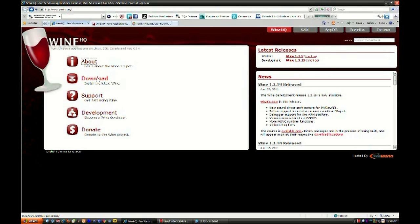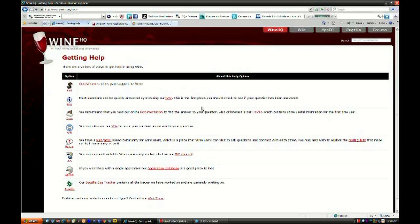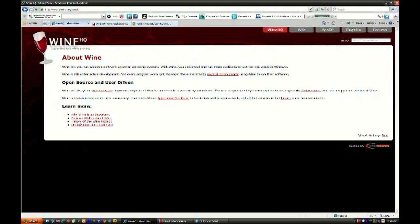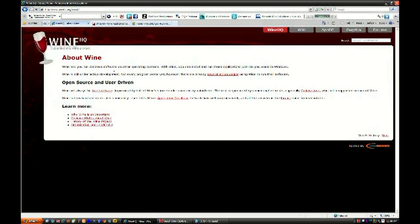You can go around and see the download and support and whatever. If you click support, you will have many documentations and FAQs. But, how about we start in the first place you should ever go in a website, the About section. This one explains to you that Wine lets you run Windows software on other operating systems, including Macintosh. So, people use Wine in Linux and in Macs to run their software.